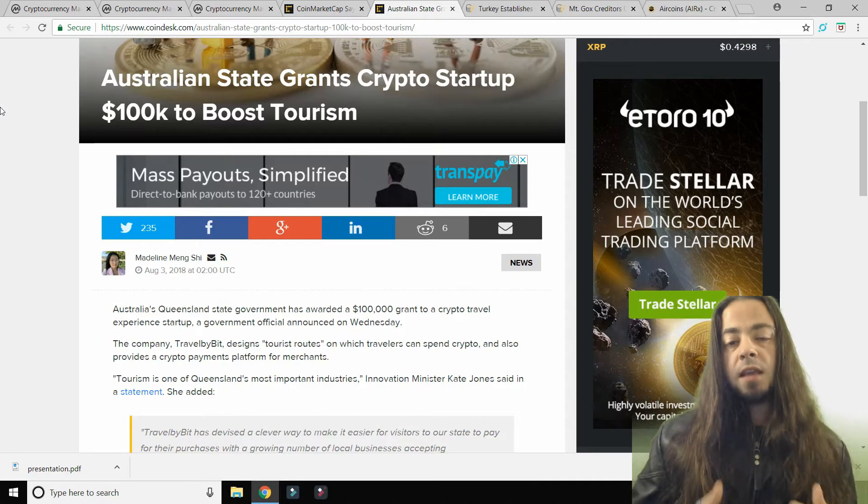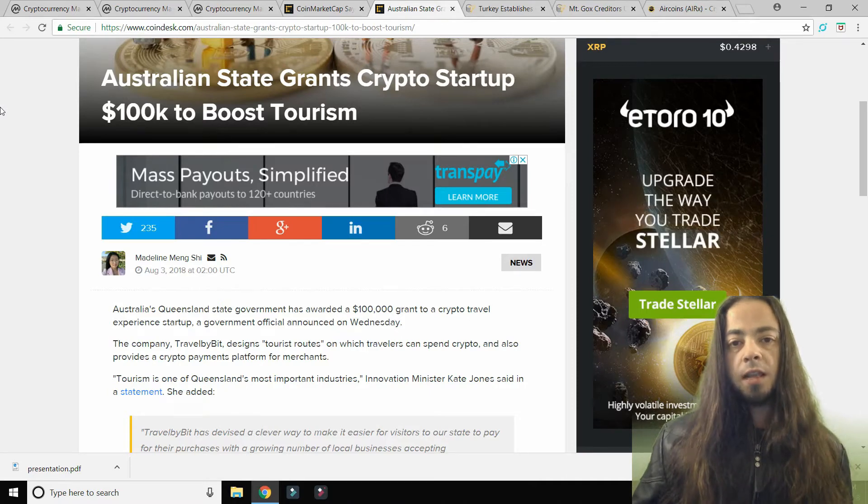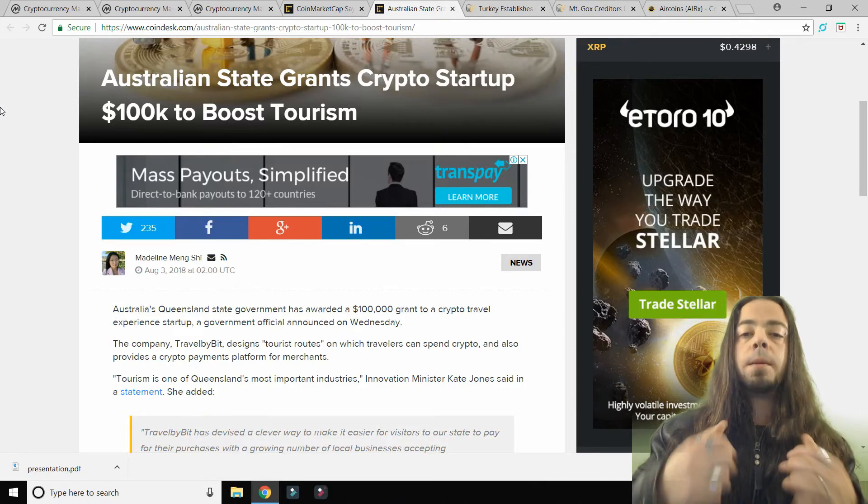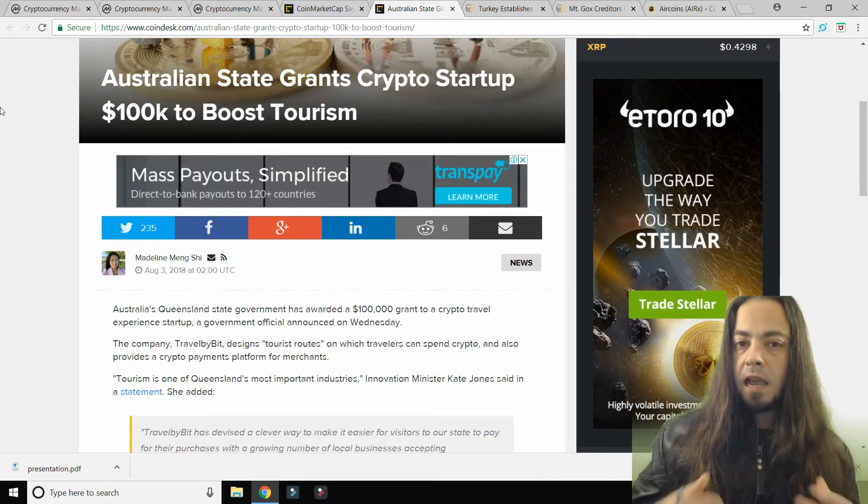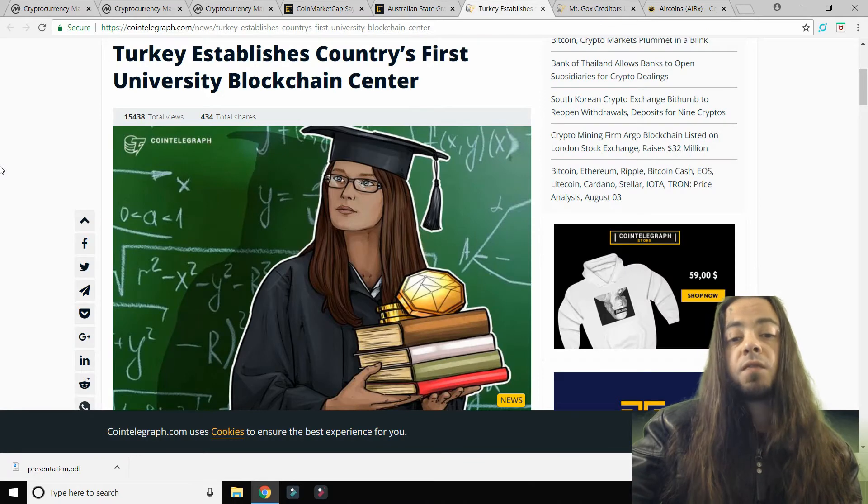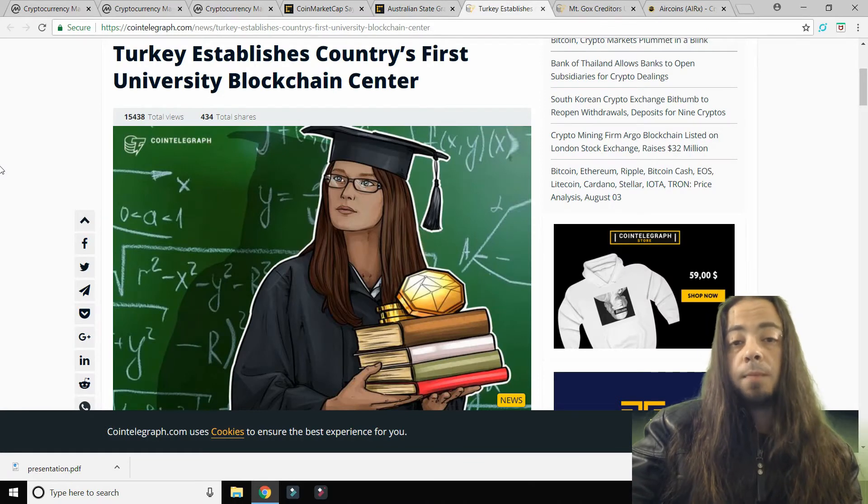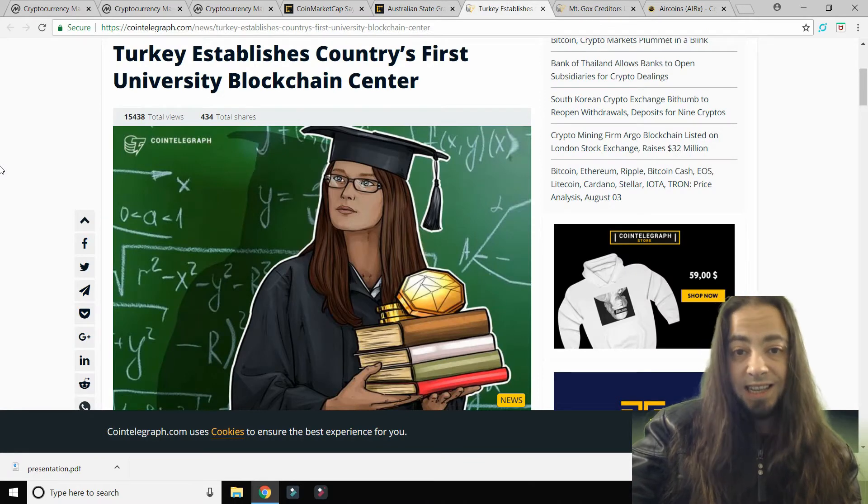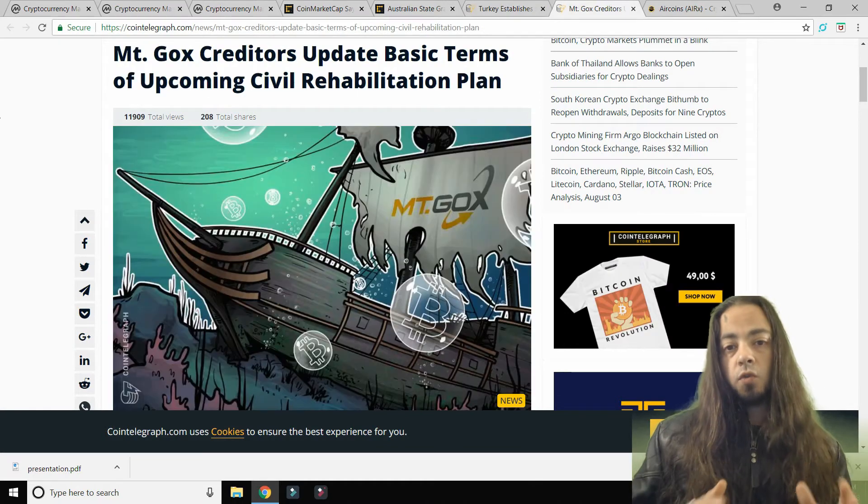Turkey establishes country's first university blockchain center. Now here's some good news for everyone involved in crypto.